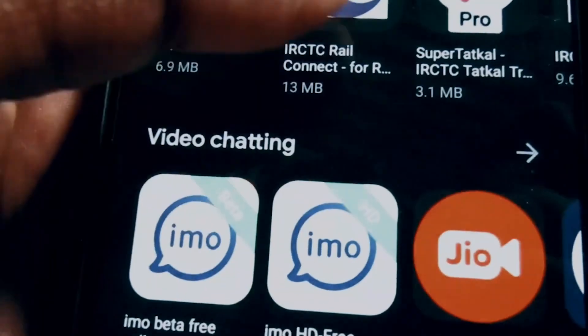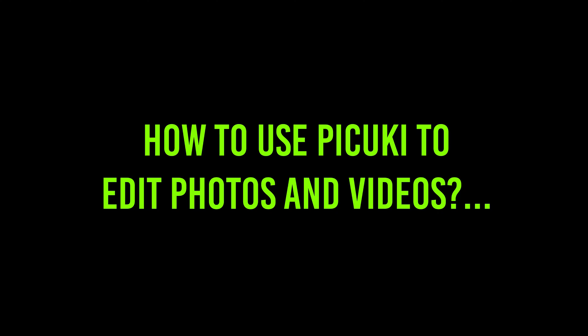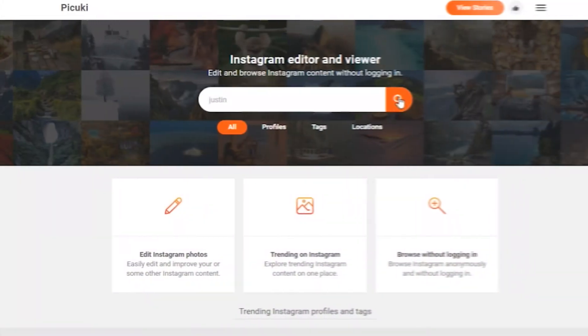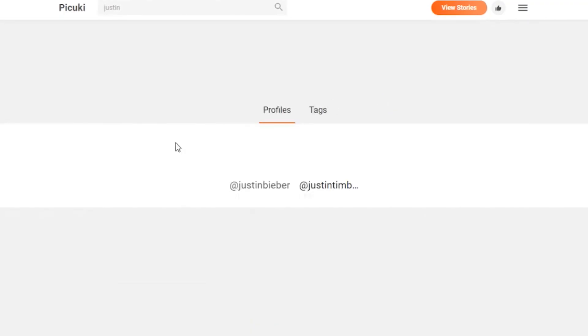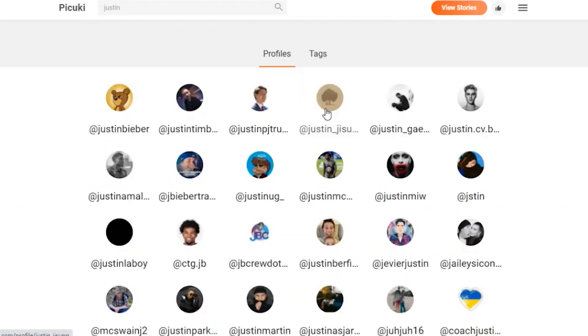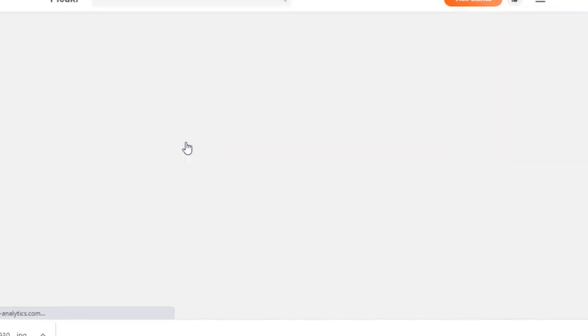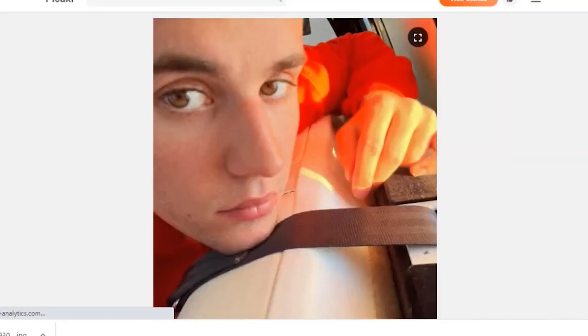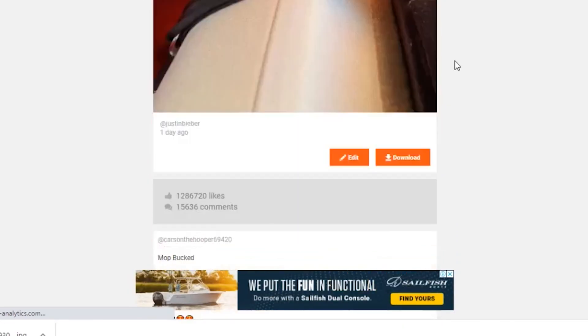You can either use Pikuki simply by going to their website on your computer, or you can download the app version. Using Pikuki is very easy. All you need to do is follow these steps: Step 1 — open the Pikuki website. Step 2 — enter the username of the Instagram account and choose any of the profiles. Step 3 — tap on the photo you wish to edit through Pikuki, then tap on the edit option in the right-hand corner. Your post is now added to be edited.